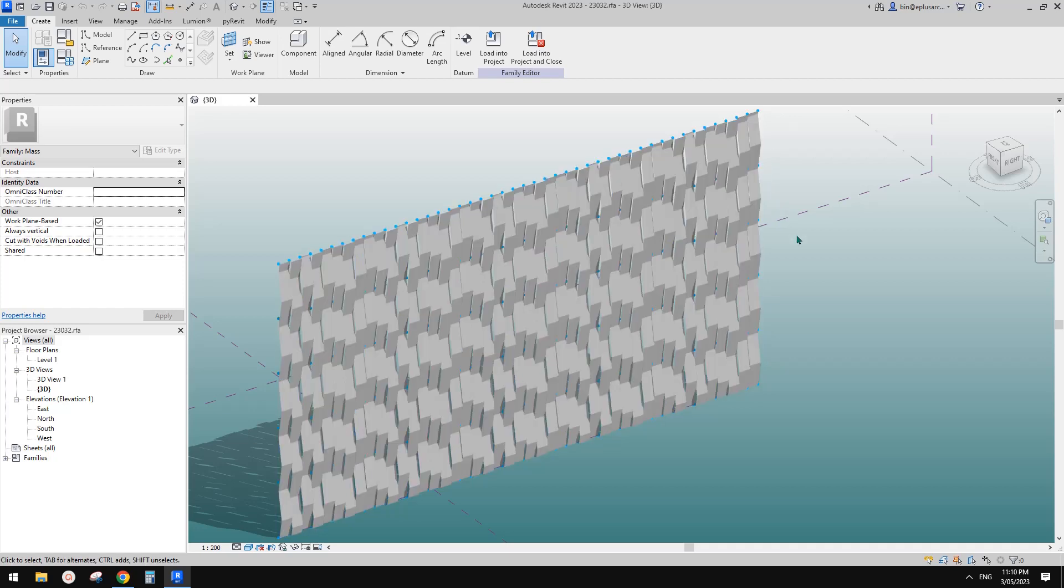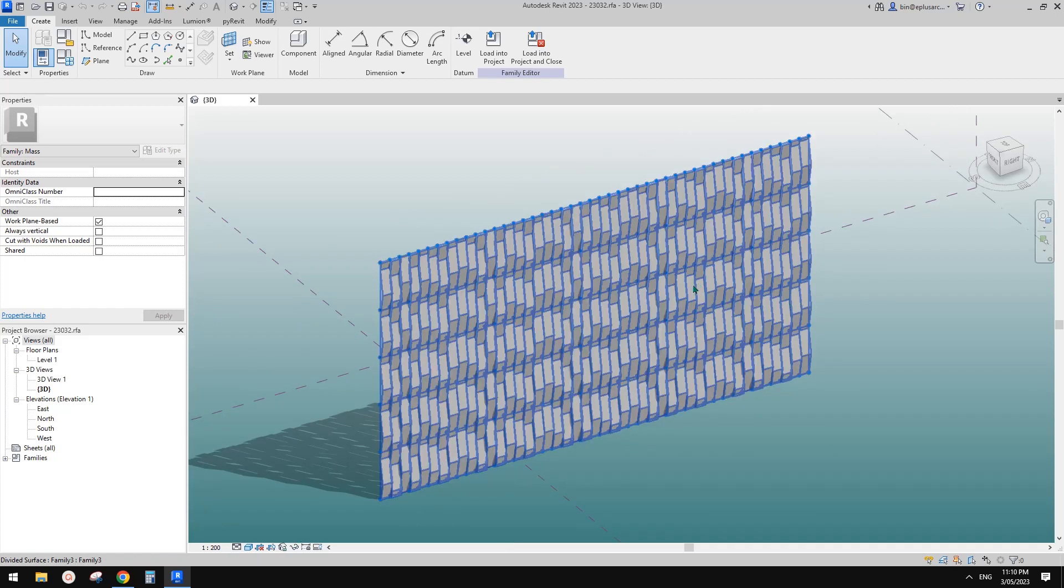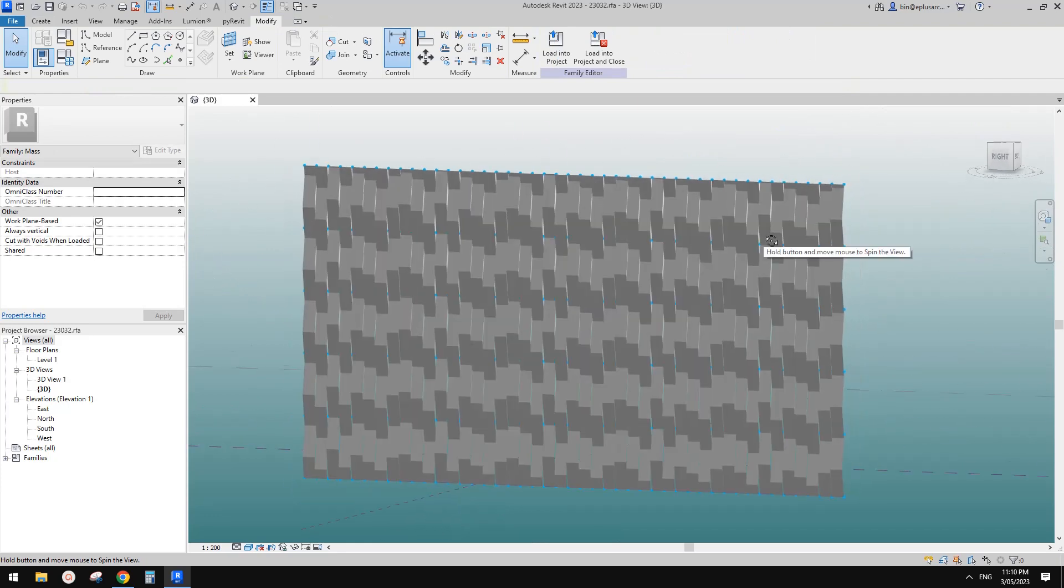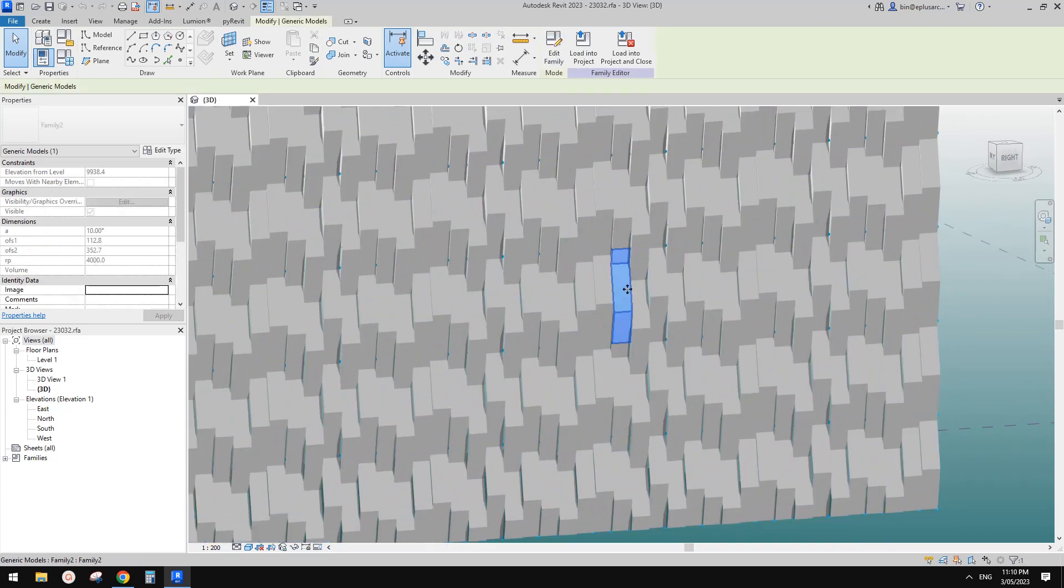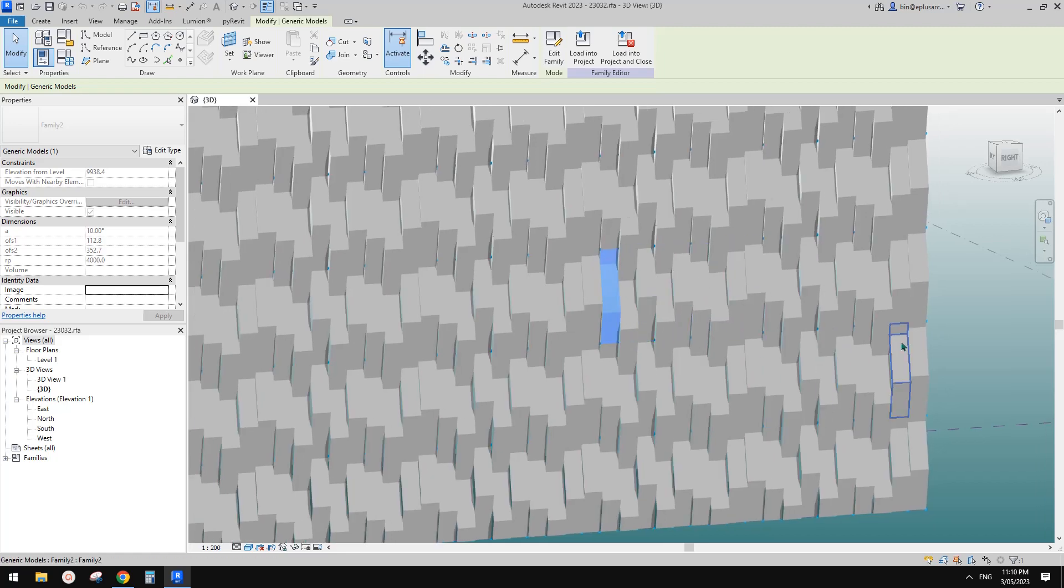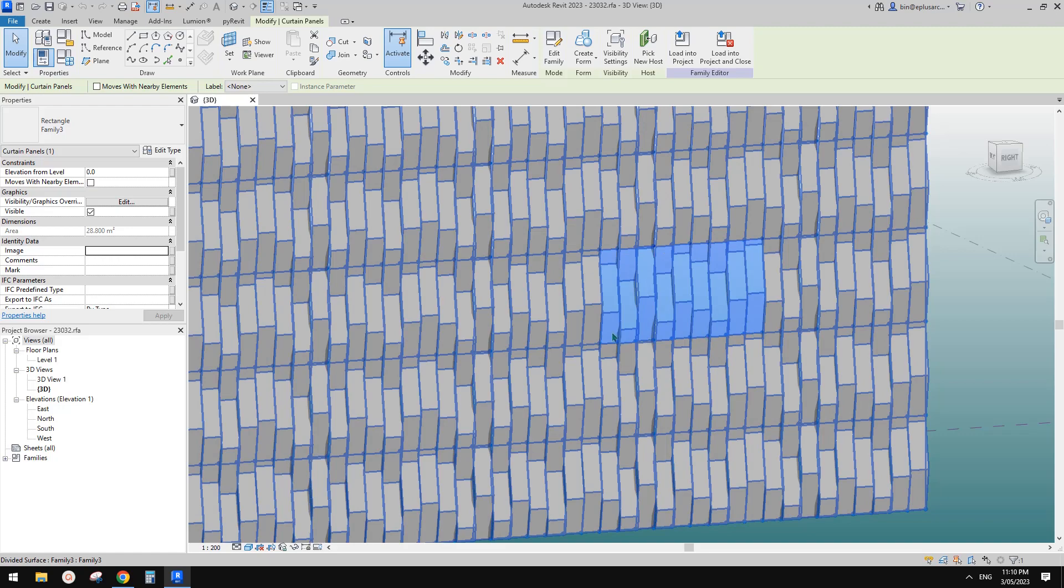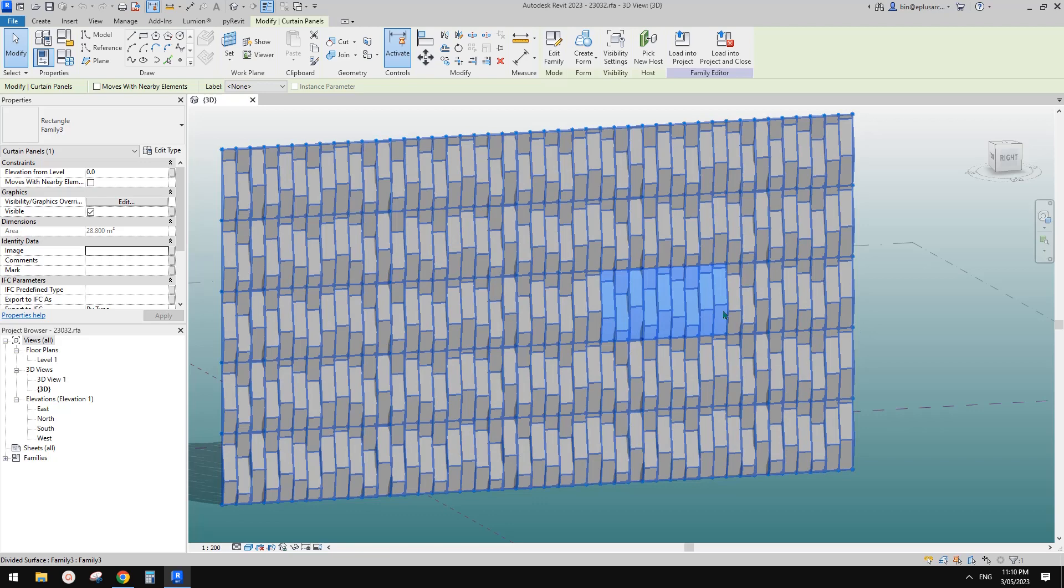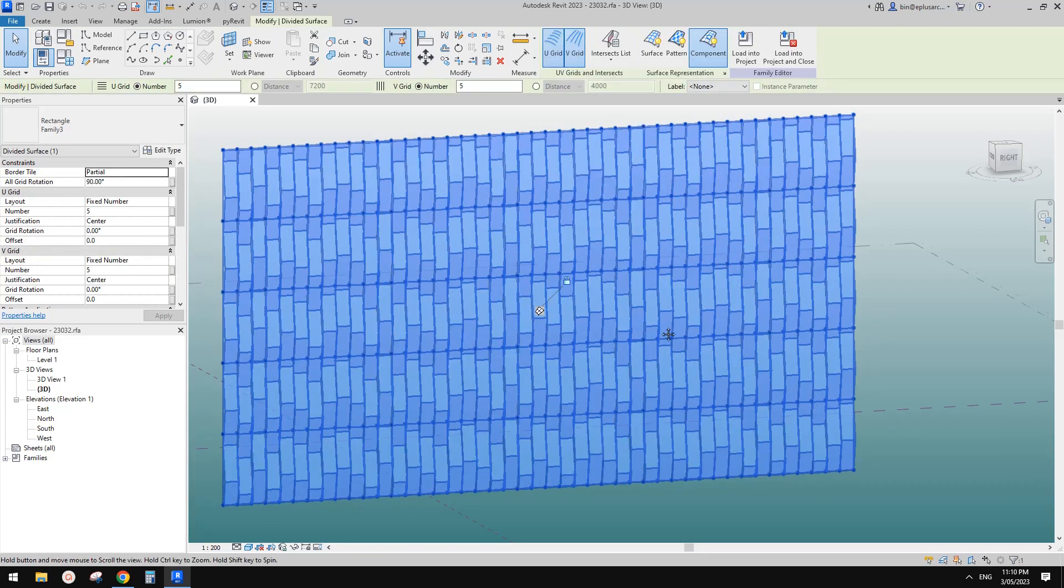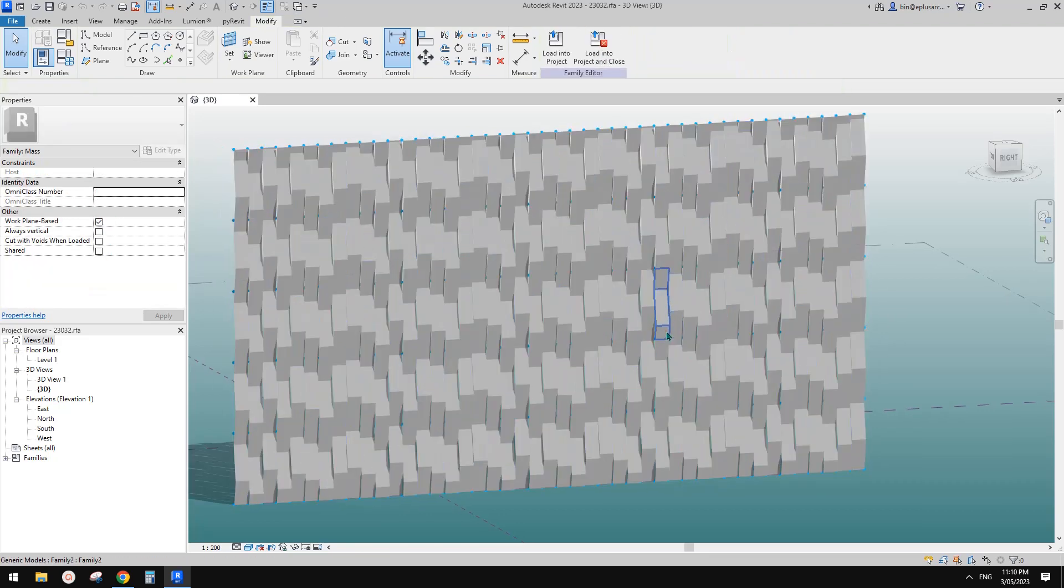Good day guys, Bing here. So yesterday we tried this exercise. We created one adaptive family and then placed it into a pattern-based family and then applied onto this divided surface. This is what we did yesterday.